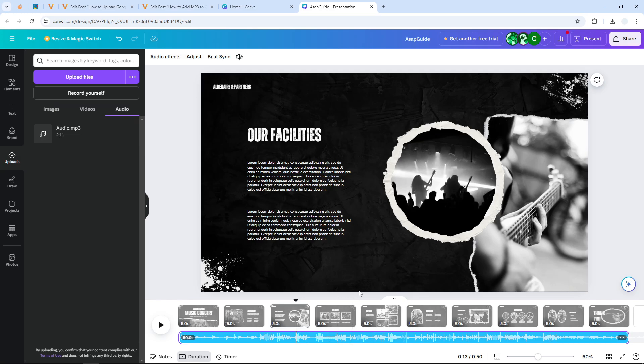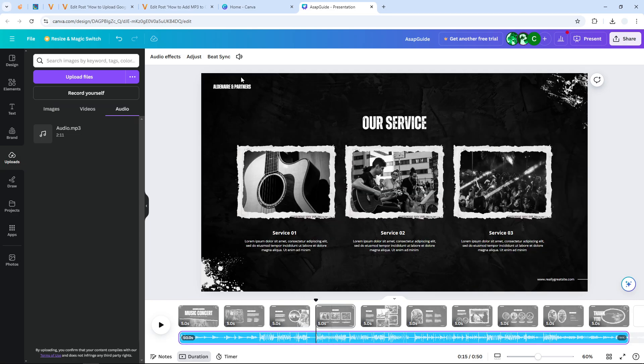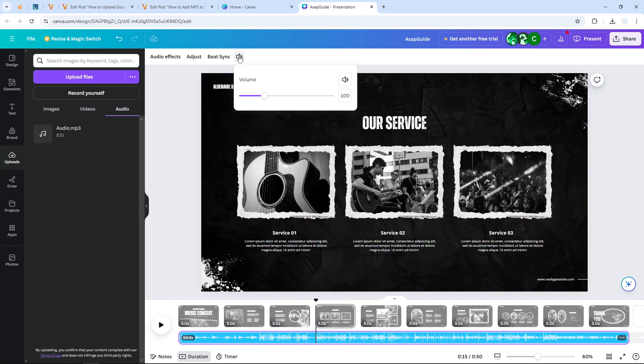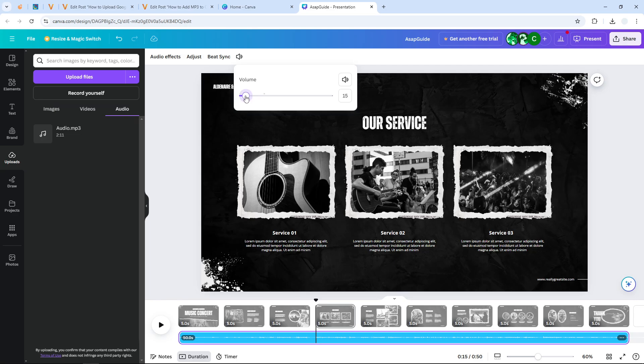And by the way, if you are feeling that the audio is too loud or maybe too quiet, then you can click on the audio file and click this option and then you can adjust the volume.